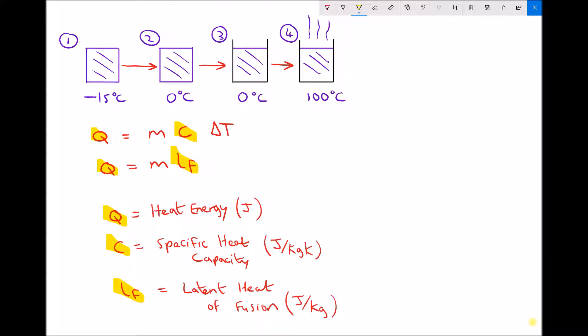The one remaining variable is L subscript F, the latent heat of fusion. Latent heat of fusion is the energy required to go from solid to liquid or liquid to solid — fusion being the process of solidification, but the energy requirements are the same in either direction. There is also the latent heat of vaporization, which is the energy required per kilogram to go from liquid to gas, as seen in condition 4 if we were to continue heating the water. So: vaporization from liquid to gas, fusion from solid to liquid or liquid to solid.